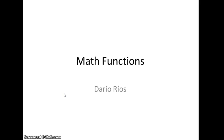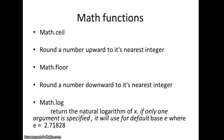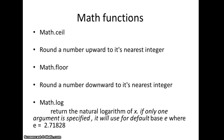Let's get started. We're going to talk about three math functions. There are several functions in the math module, but we'll focus only on these three. The first one is math.ceil that can round a number upward to its nearest integer. There is a function called math.floor that can round a number downward to its nearest integer. And there is math.log that returns the natural logarithm of x. If only one argument is specified, it will use the default base e, where e equals 2.71828.